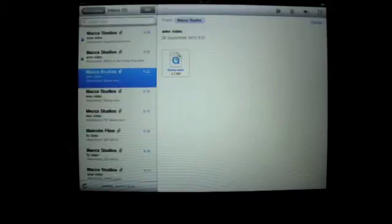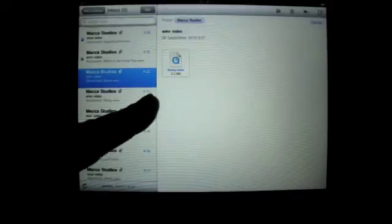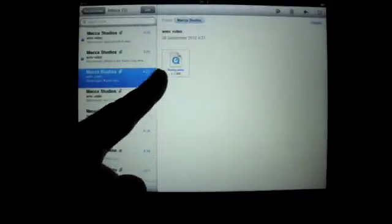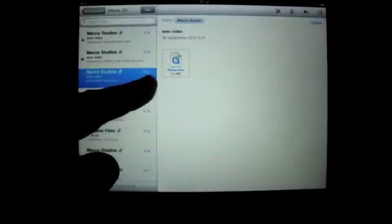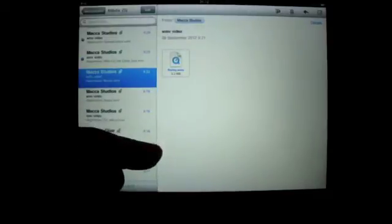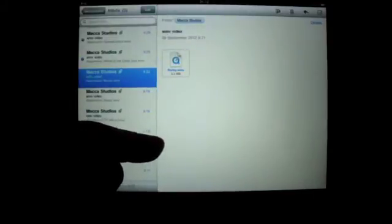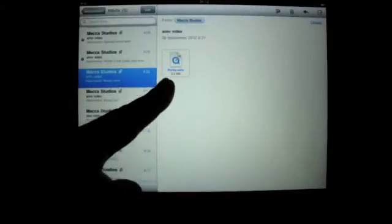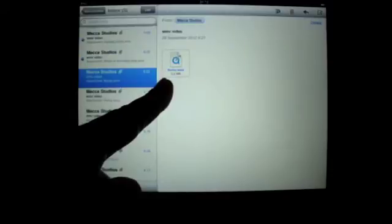Open your email as I've already done here. Click on the email which has the attachment. Make sure the attachment has been downloaded as seen here.